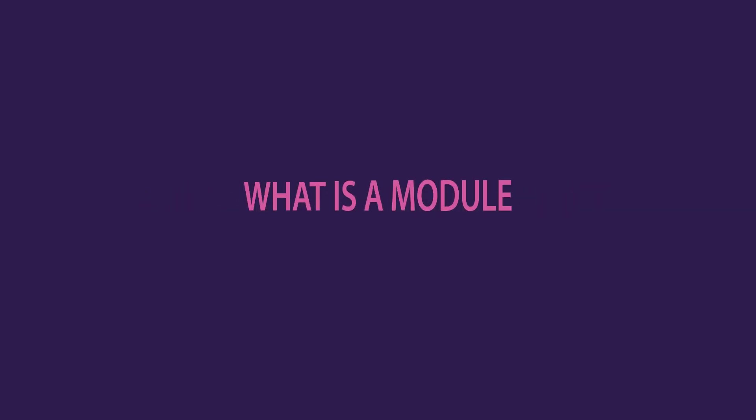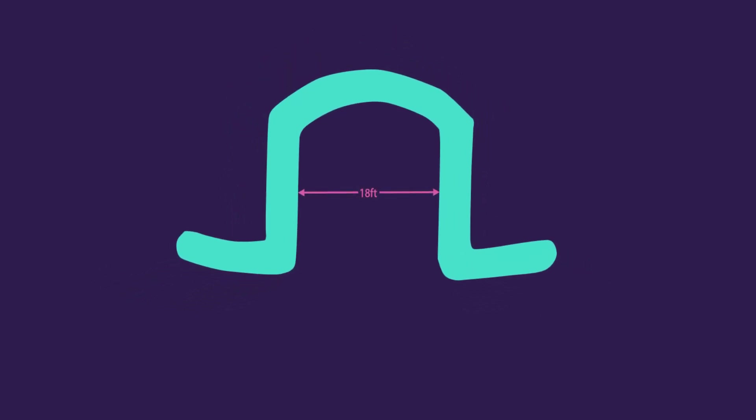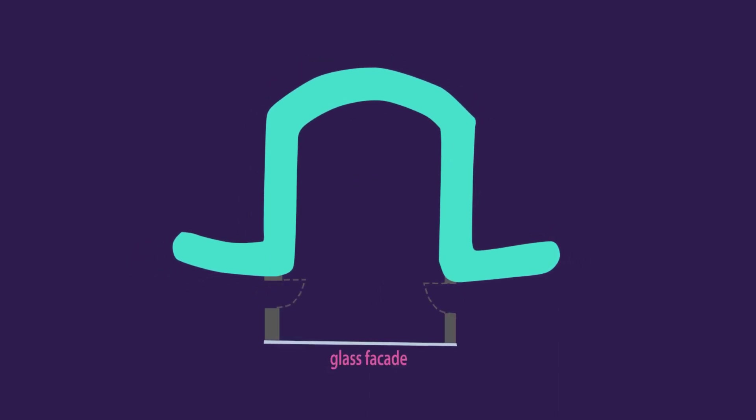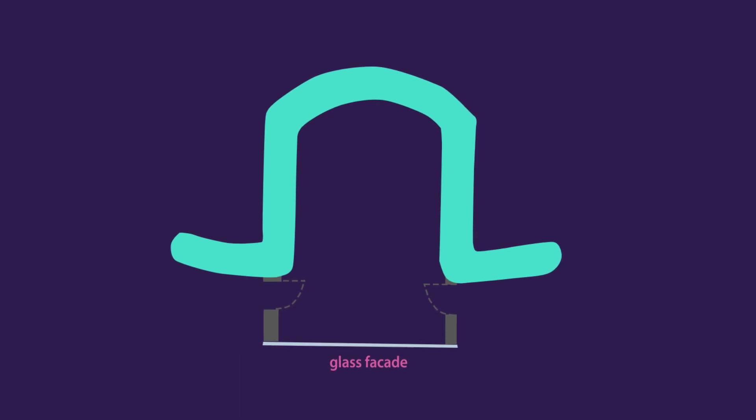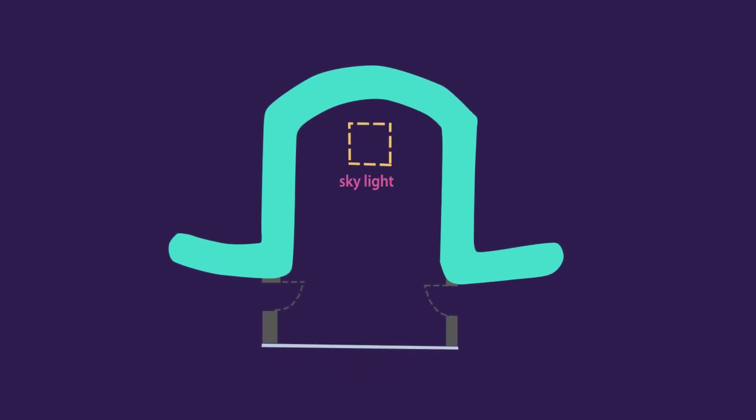But first, let us investigate what is a module. The module itself is a U-shaped space, or a room that is 18 feet wide and 26 feet deep. It is surrounded with three mass walls and a glass facade on the solar side. It has a skylight in the ceiling between the U-shape.